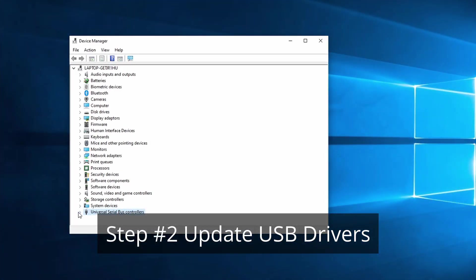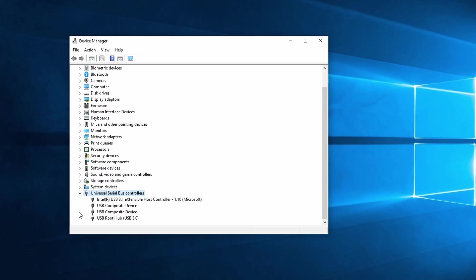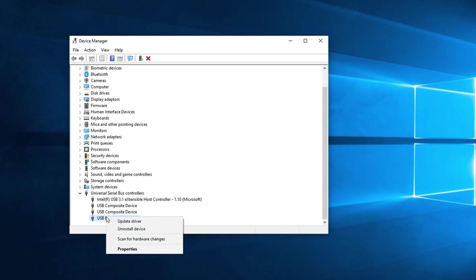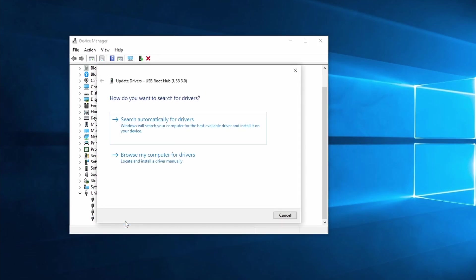For the next method we stay in device manager. Click on the little arrow next to universal serial bus controllers. Search for USB root hub. Right click on it and select update driver. Select the first option, search automatically for drivers.